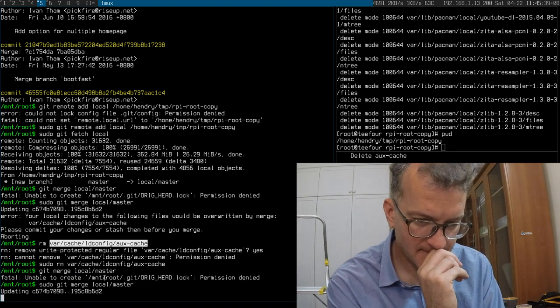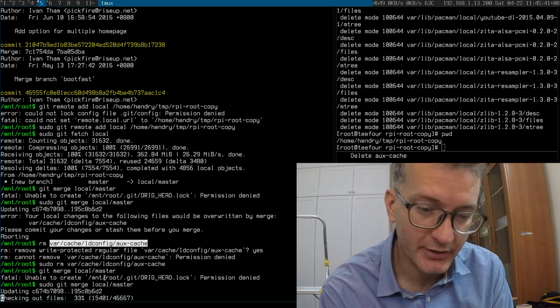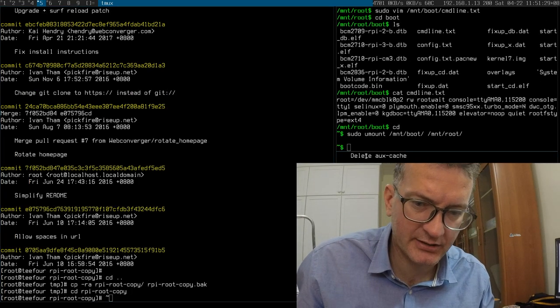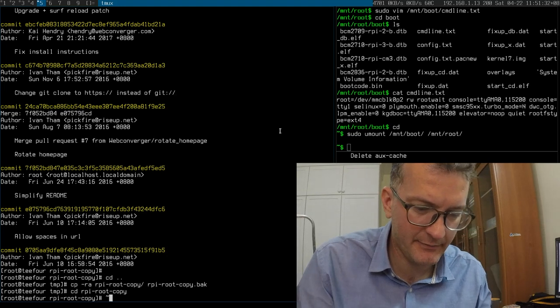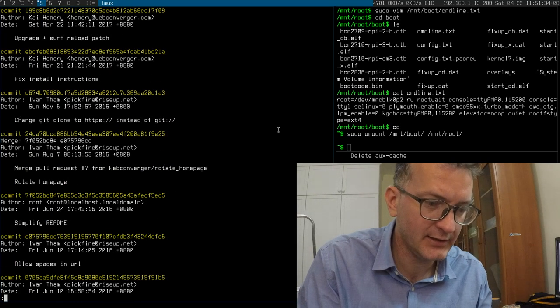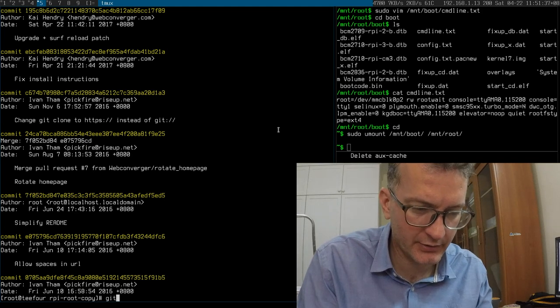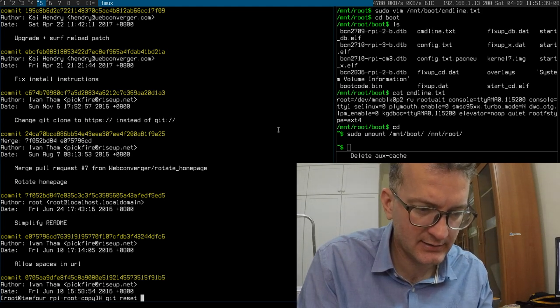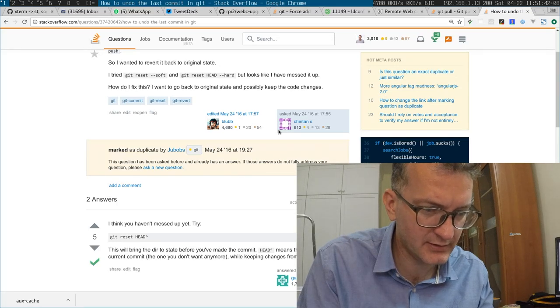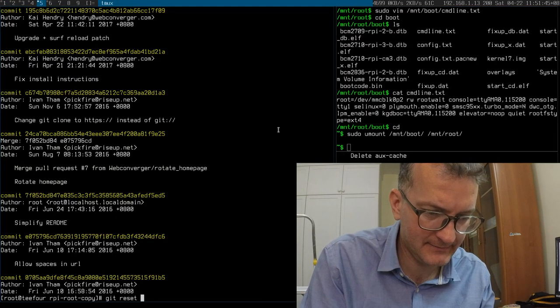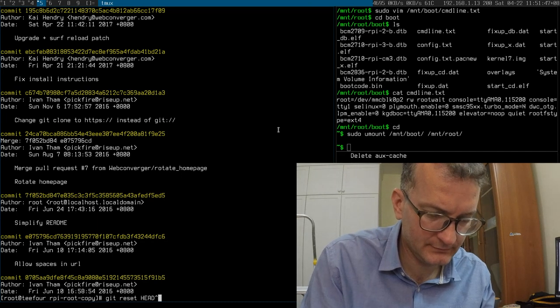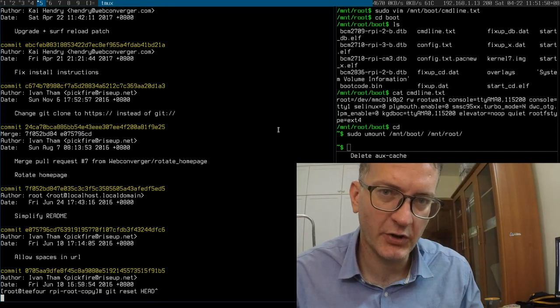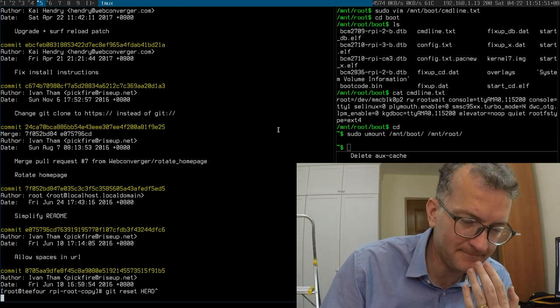See what happens if this will all work. So I checked in a file var cache ld config aux cache in my commit here which I shouldn't have. So I've made a backup. And now I'm gonna do a git reset. What was it again? Was it a soft? No, it's a head.